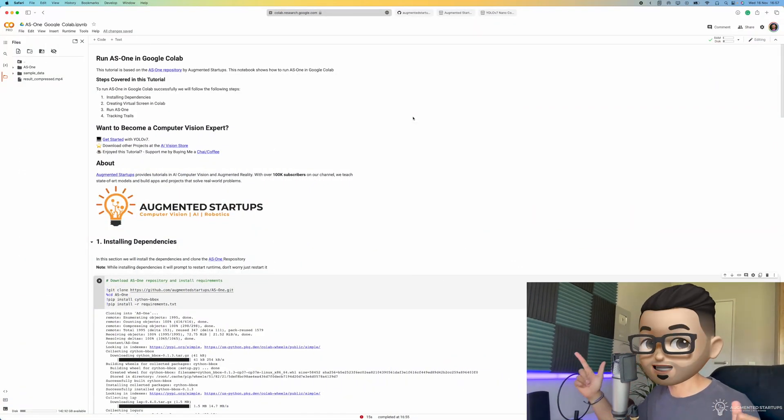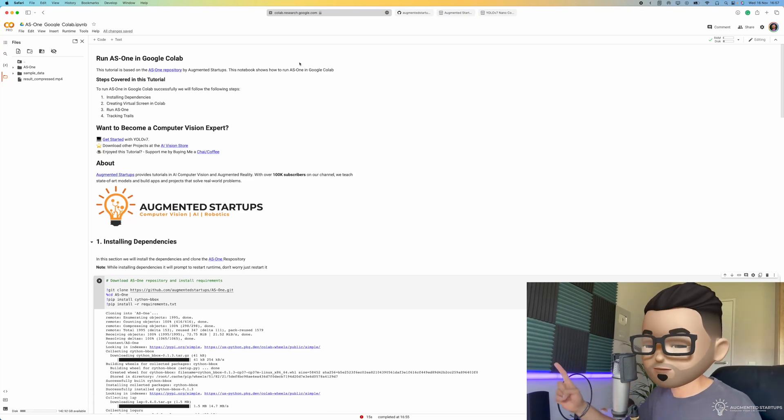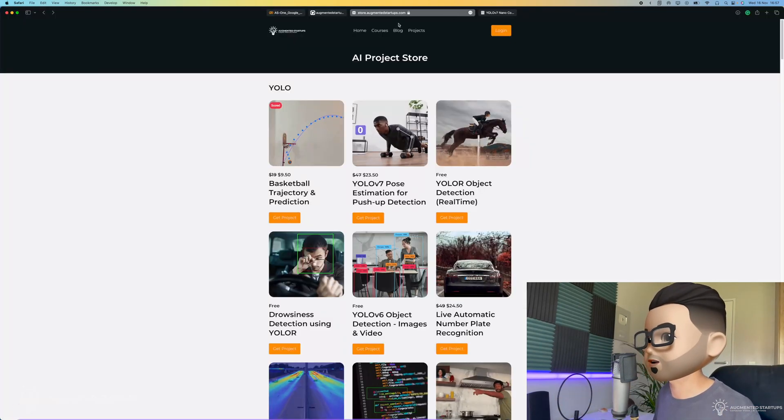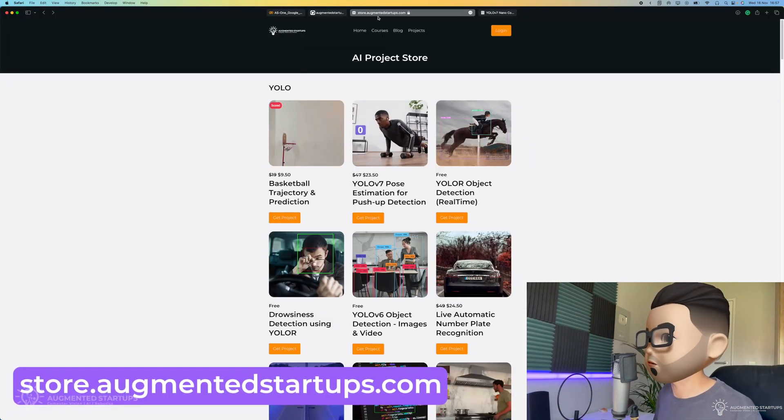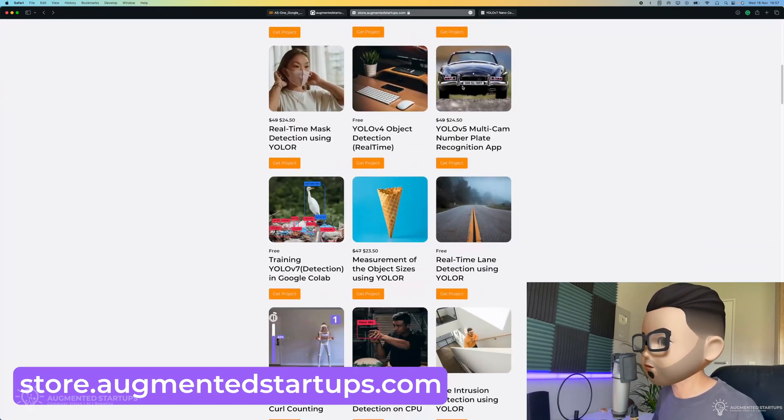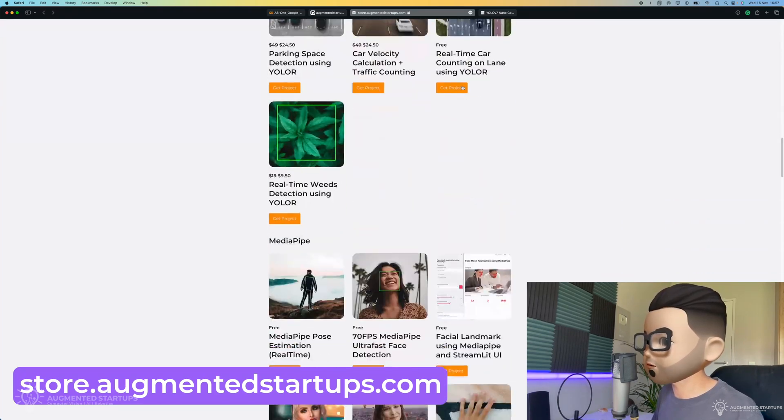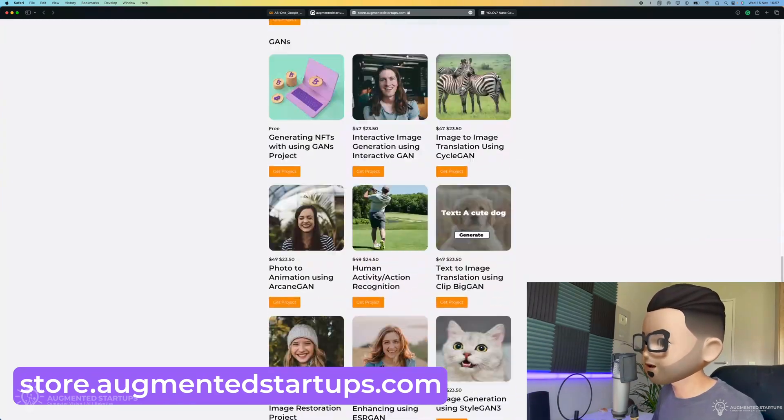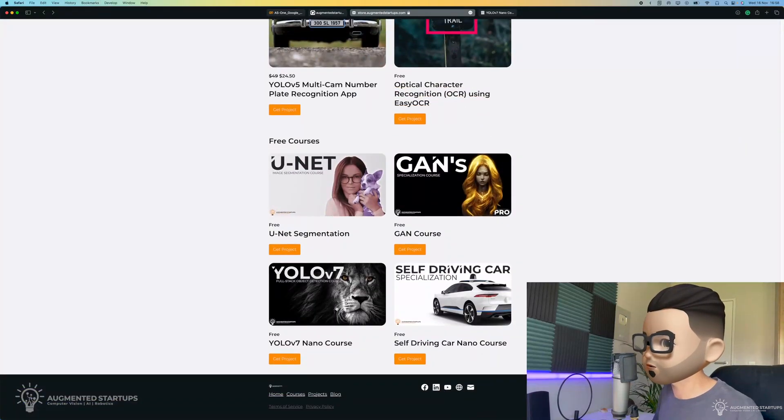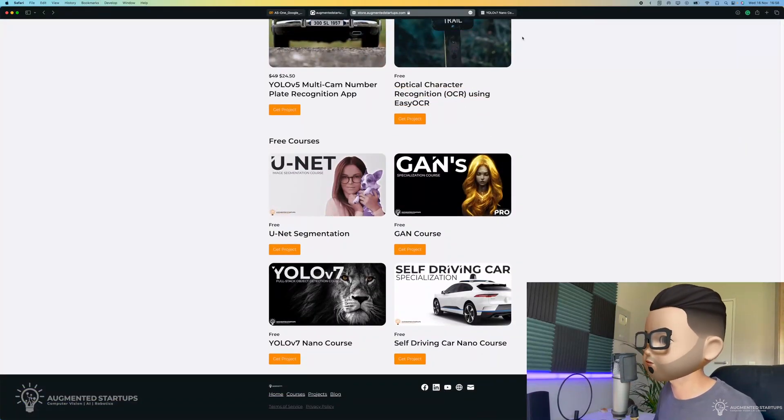This is how you get started. So first up, you will need this Google Colab, which you can get right over here at store.augmentedstartups.com. And then you can scroll past all these awesome, cool computer vision projects right down to this course over here, which says YOLO v7 nano course.